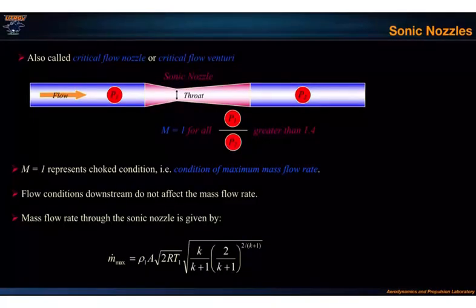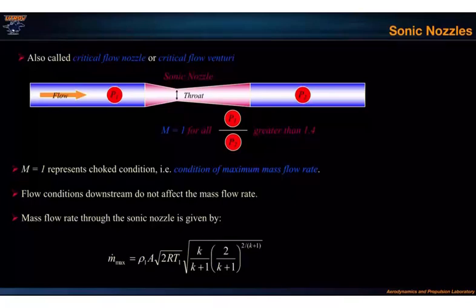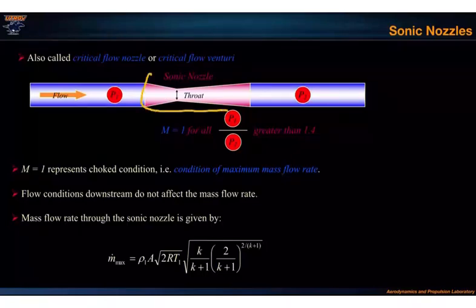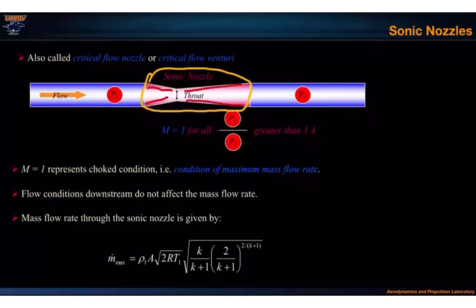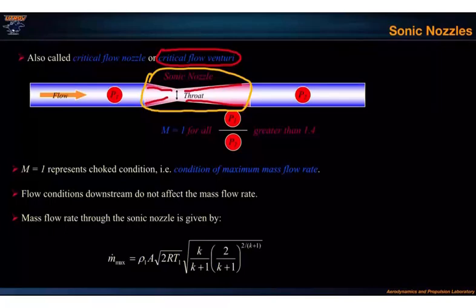Sonic nozzles are another kind of obstruction flow device. The obstruction in a sonic nozzle is the nozzle itself, which has a converging and a diverging section. This device is also called a critical flow venturi.